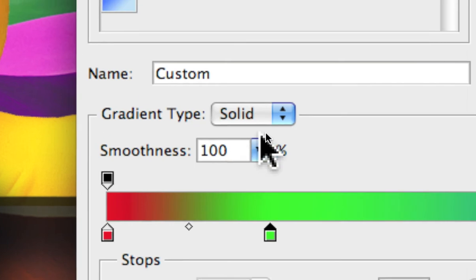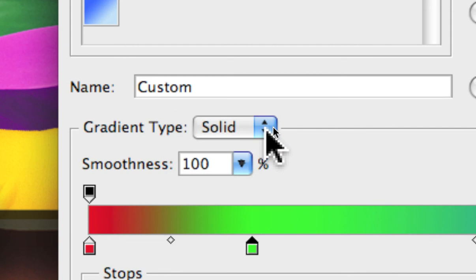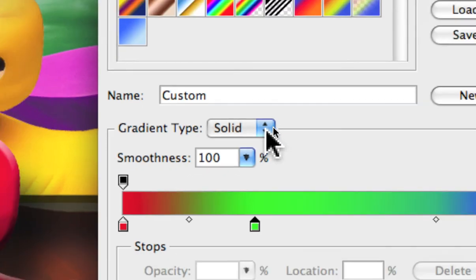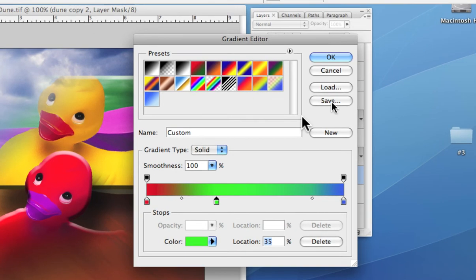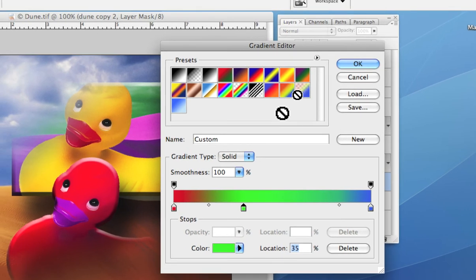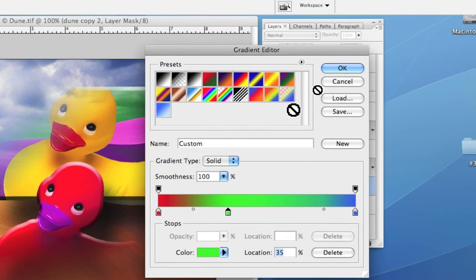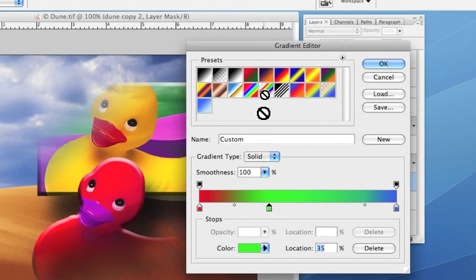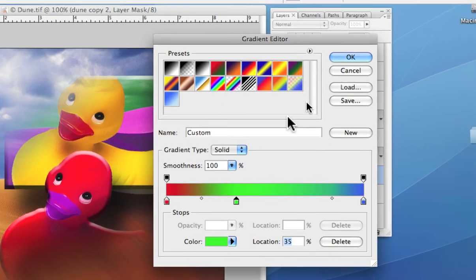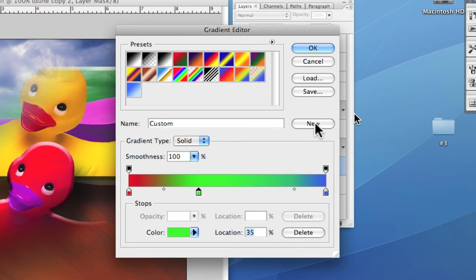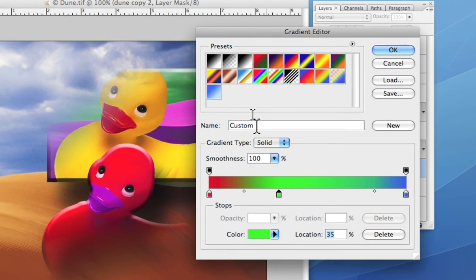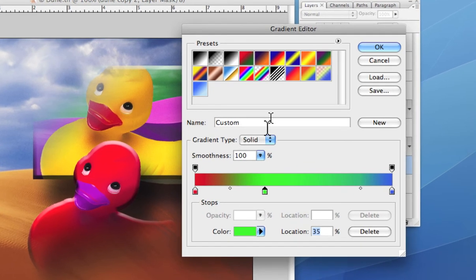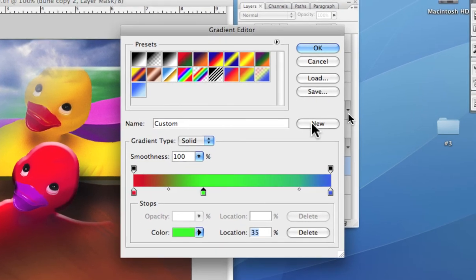You've also got a couple of little things here. Noise adds speckling to the gradient. And when we want to capture the gradient with our swatches, unlike Illustrator where you drag it, what you do here is you click the new button. We can name it, but I usually don't bother. Click the new button and there you see our gradient has been captured.